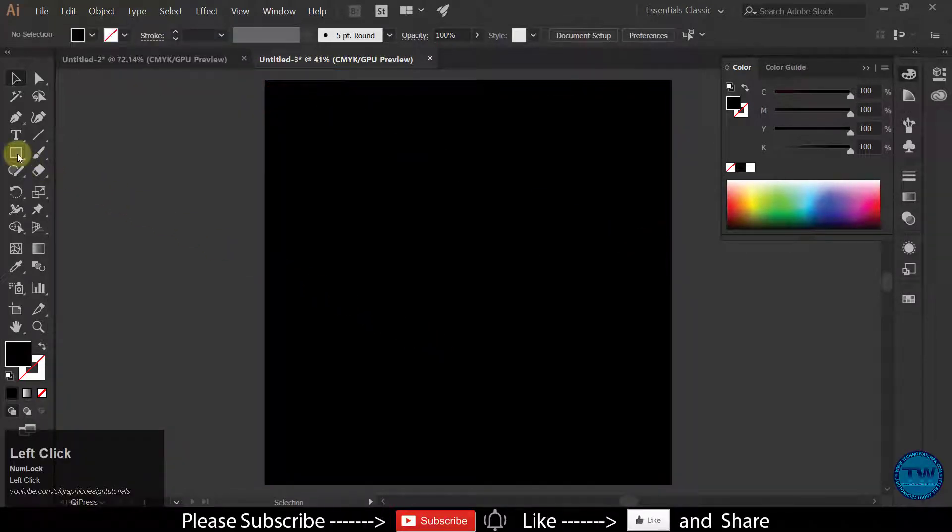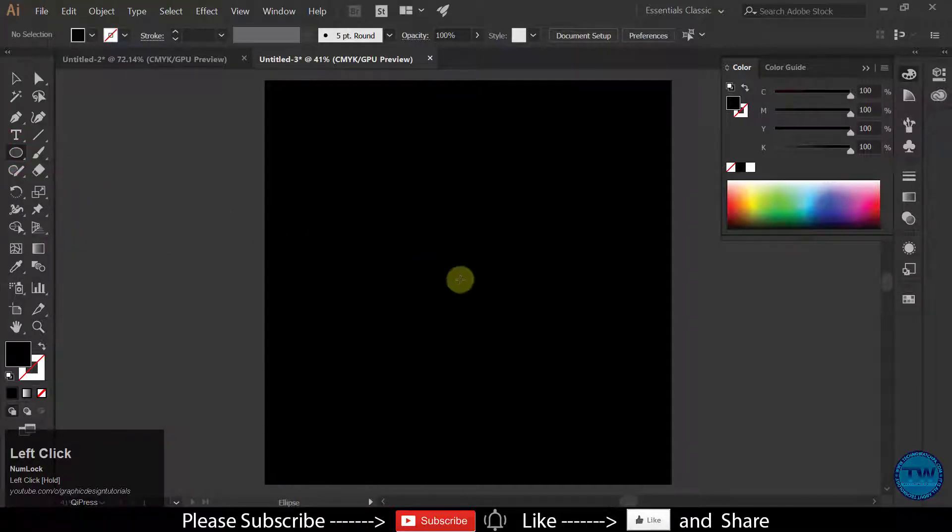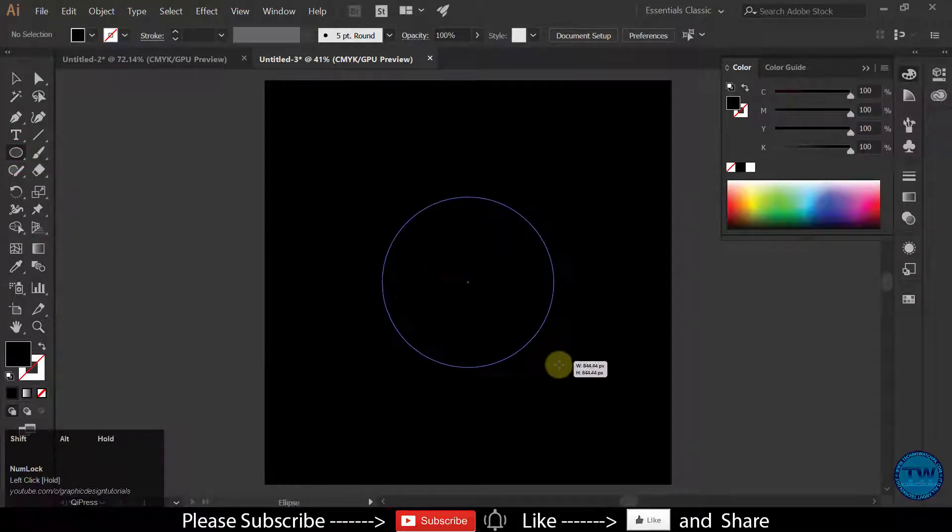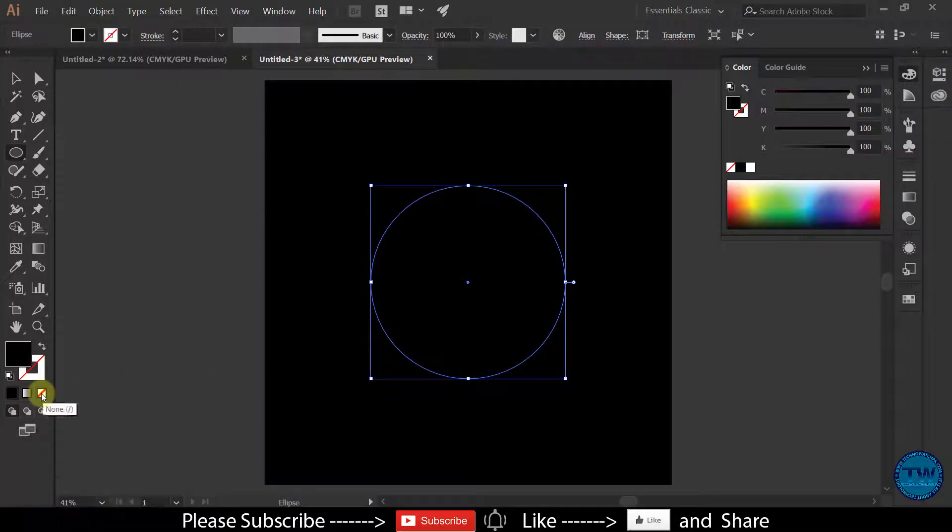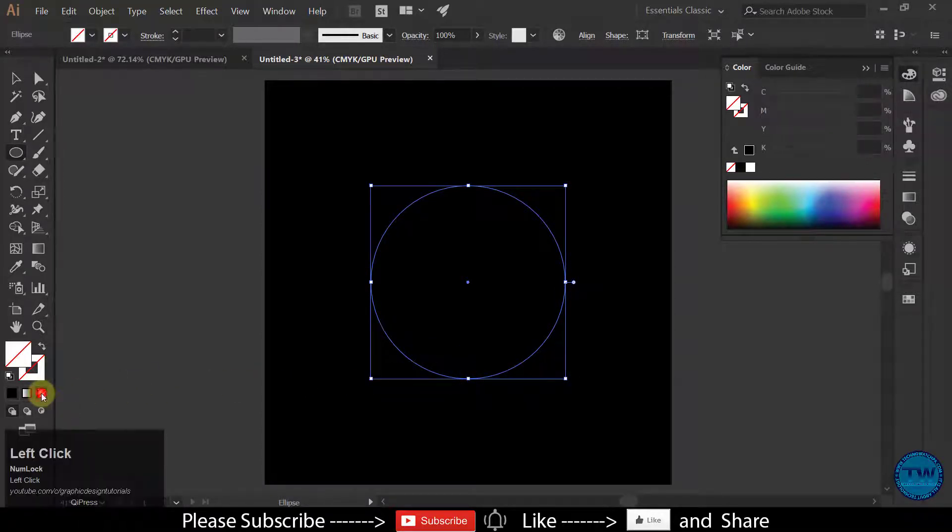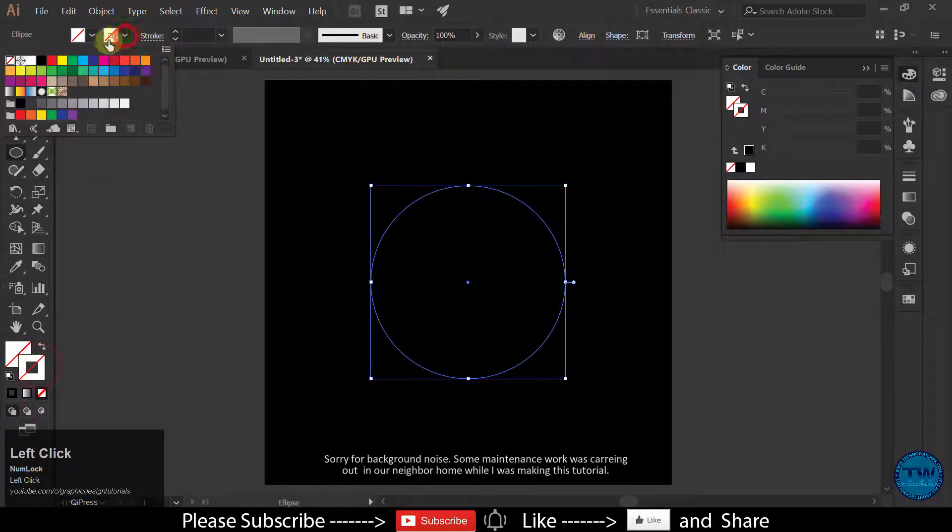After that, choose Ellipse tool and make an ellipse. There will be no fill in the ellipse and the stroke color will be white.